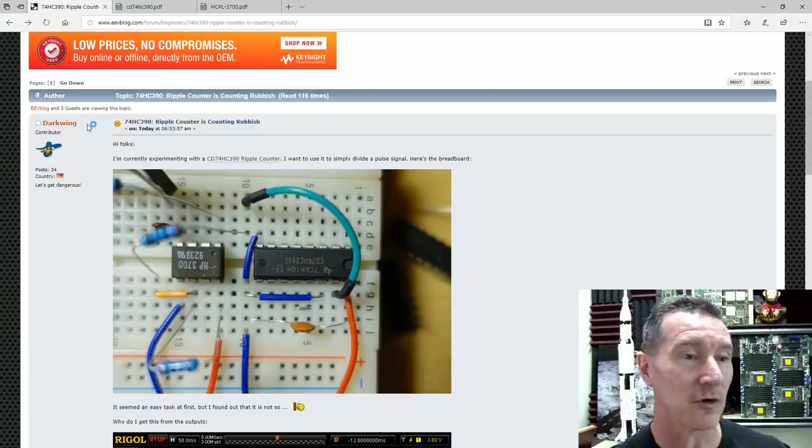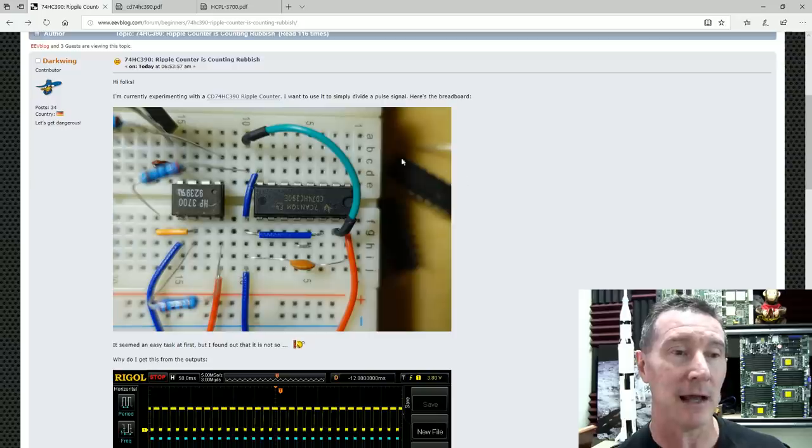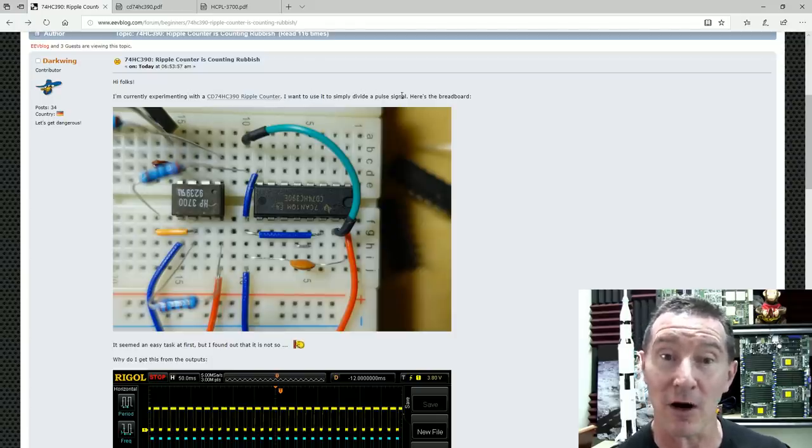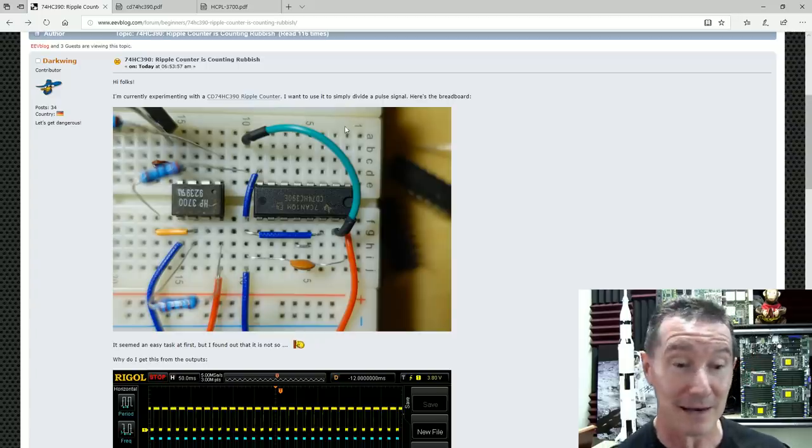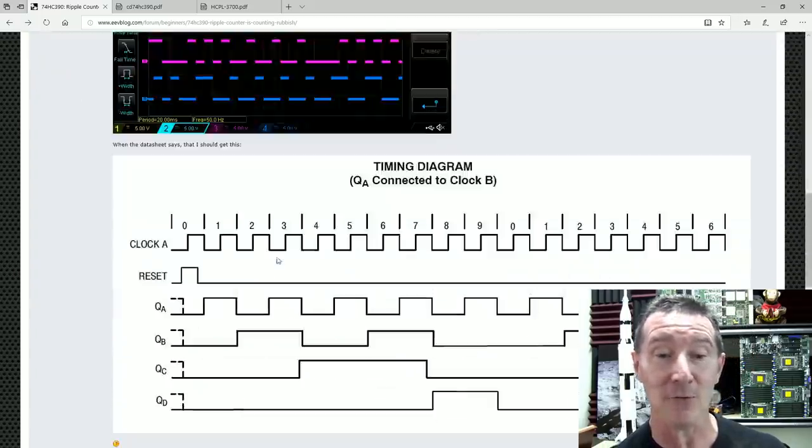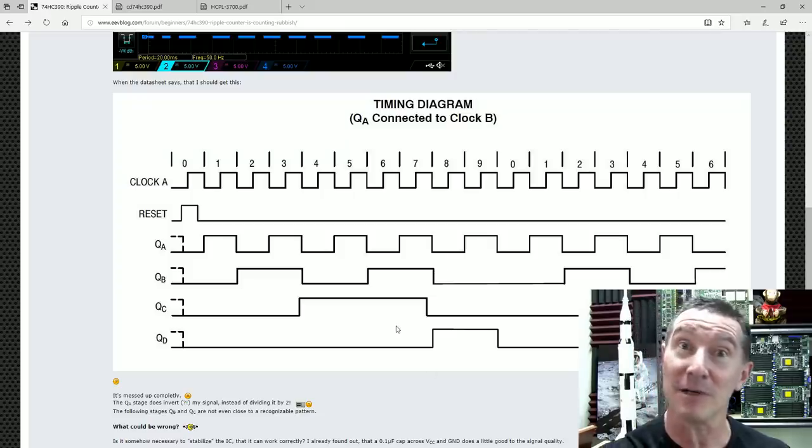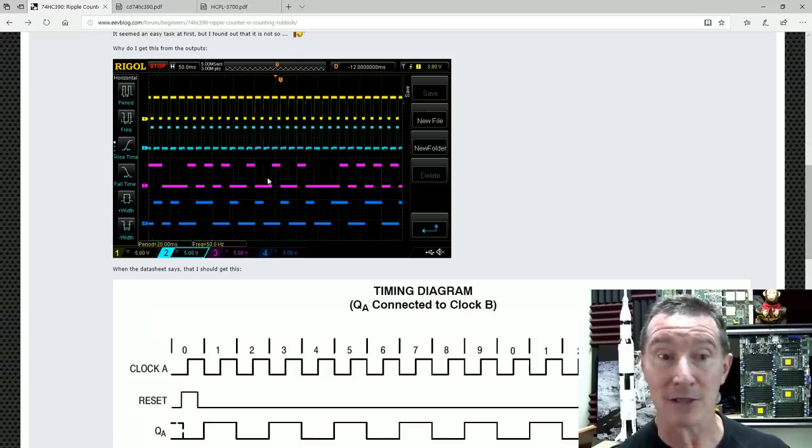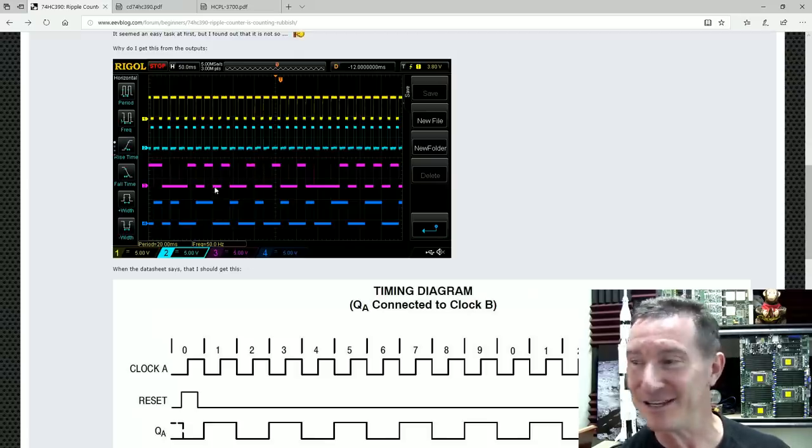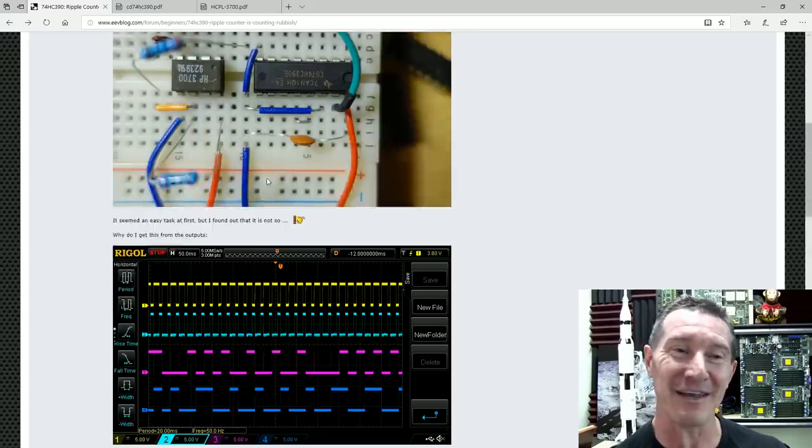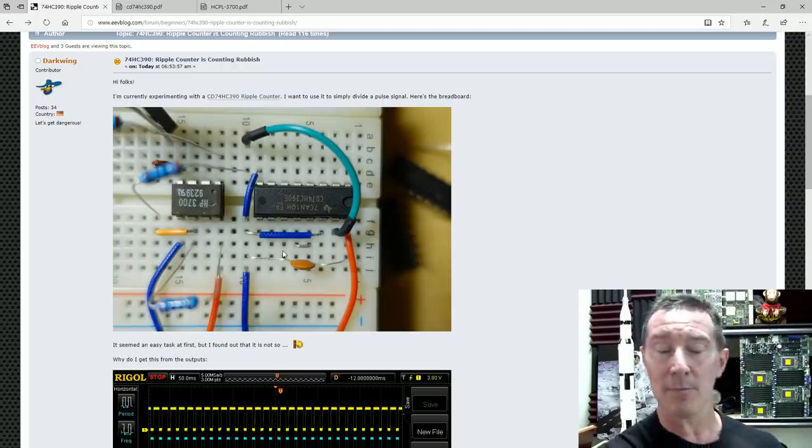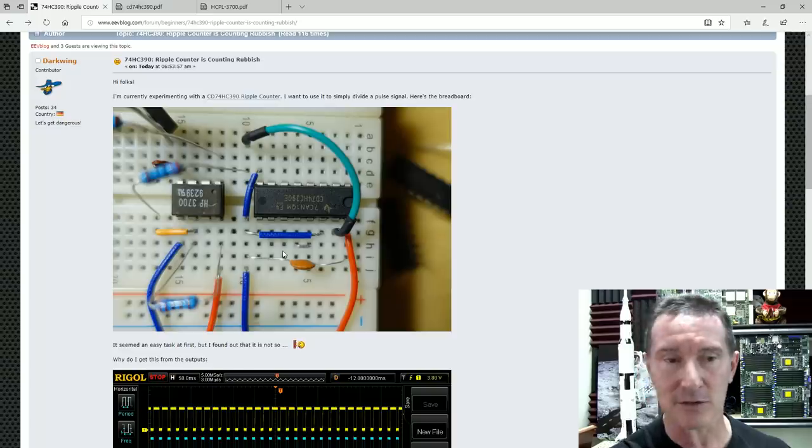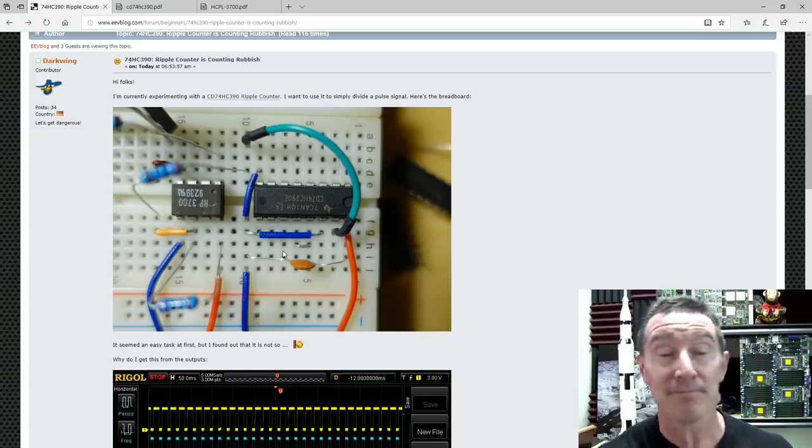So the forum contributor is Darkwing. Darkwing asks, I've built this circuit up. Here's a 74HC390 ripple counter. All I want to do is divide a pulse signal coming in. There's the breadboard circuit and the oscilloscope and what it's supposed to look like. Of course, it's supposed to be just a simple 4-bit binary counter. But it doesn't look like it's counting in binary. There's something going on here. So let's try and analyze this circuit and see what's going on. We'll go into the data sheets and have a look at the circuit configuration and try and figure this out.